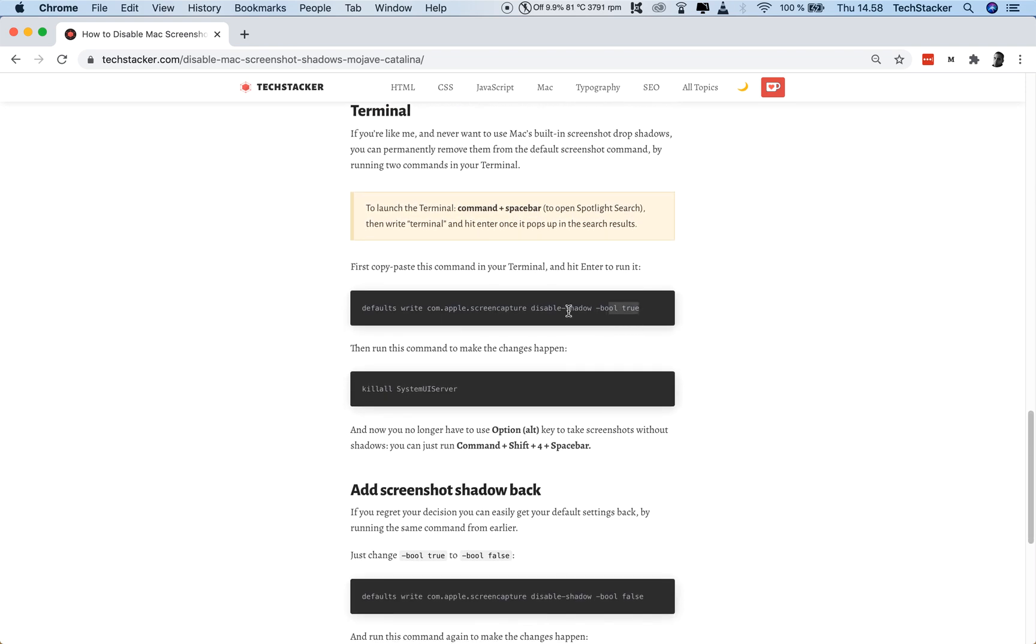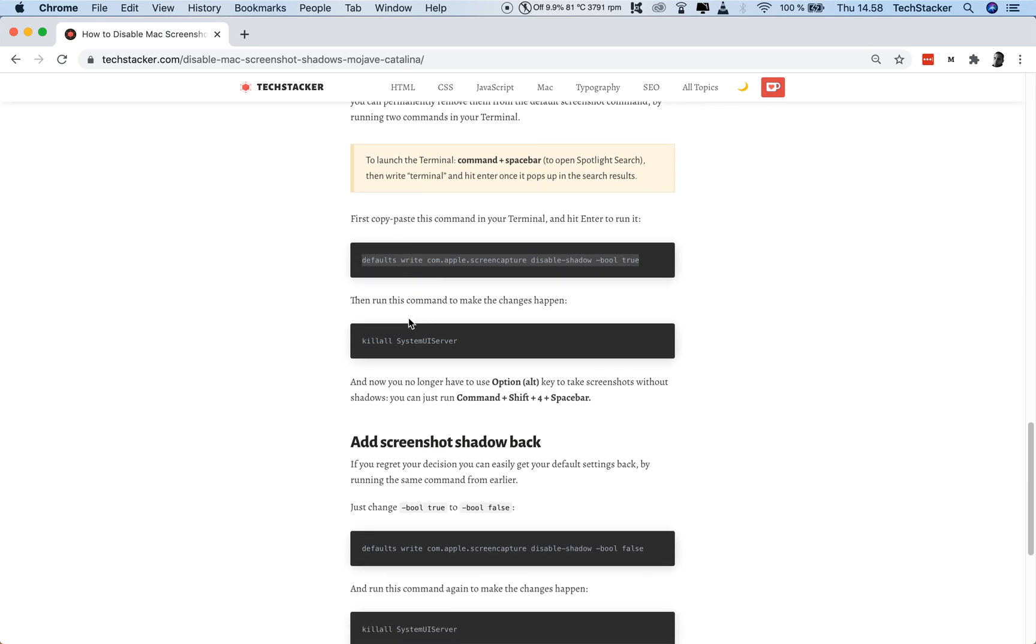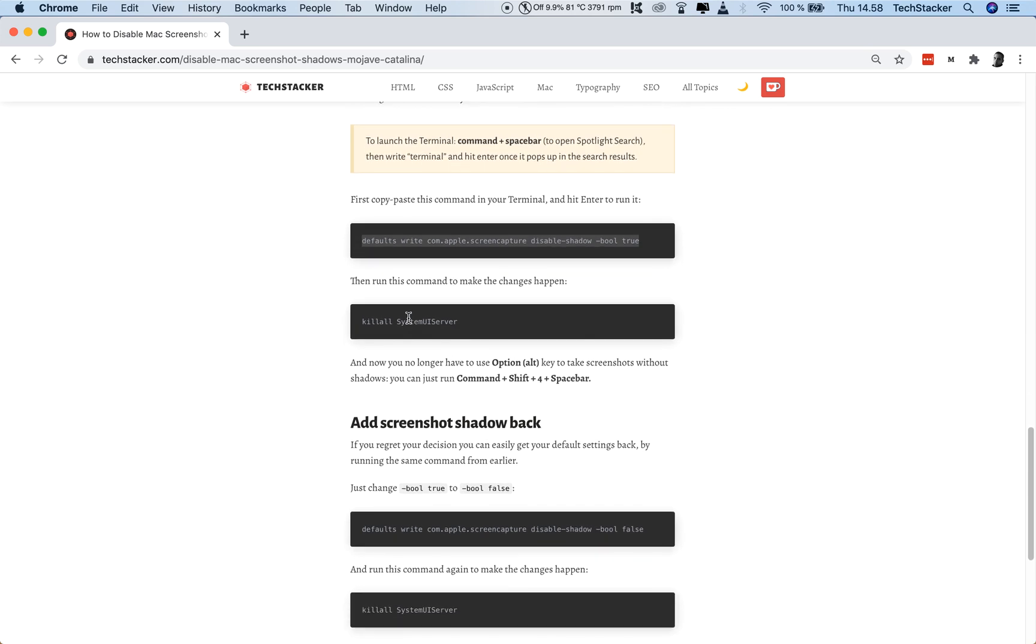You can actually use this command inside your terminal to permanently turn off the drop shadows. So, you open up your terminal. You copy this command. I'm going to leave a link in the description box down below for this.